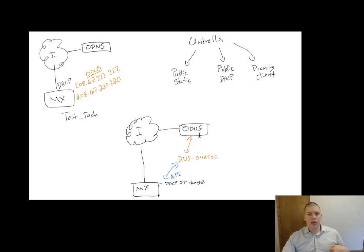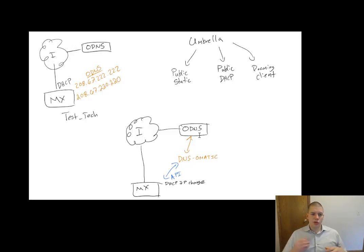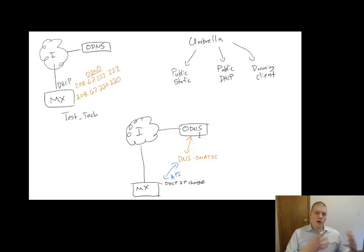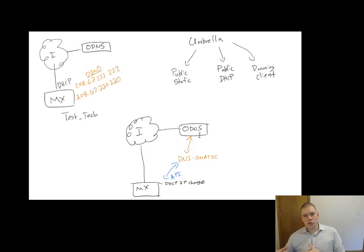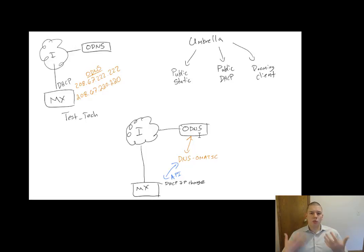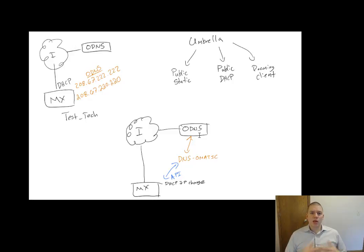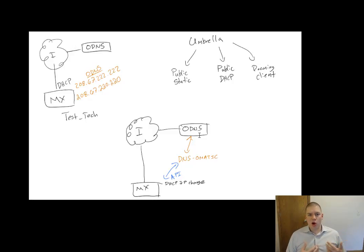So this is a simple Python script that you can put on a VM, maybe put on a workstation in your environment, and it can run, say, once a day, once a week to update Cisco Umbrella of any IP changes in the Meraki stack.